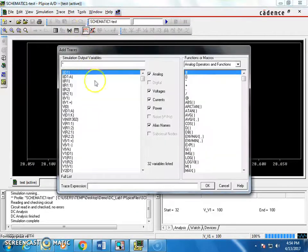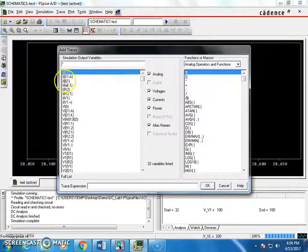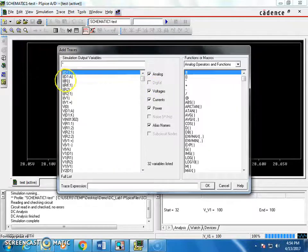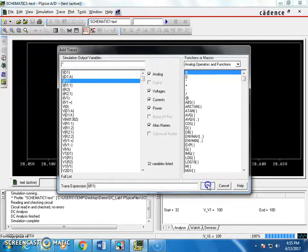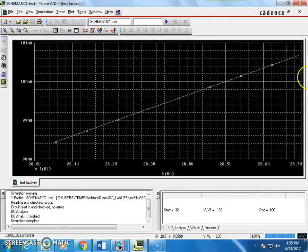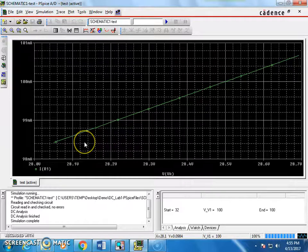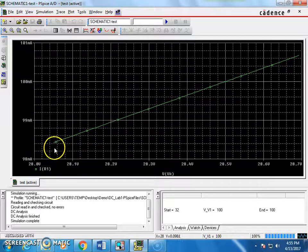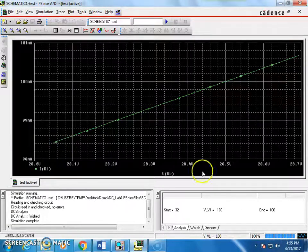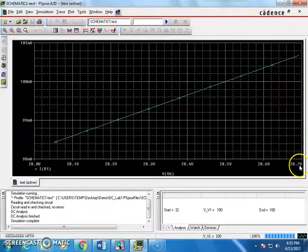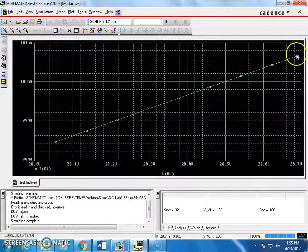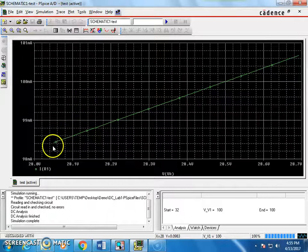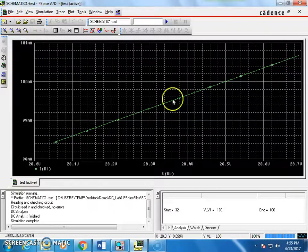And what happens to the current? That means, current through the load we want to measure. I of R1, current in R1. So, you can see these are changes. The voltage is changing from 28 up to 28.7. 0.7 voltage is only the variation. And you can see the current also, it goes from about 99 to 101 milliamps.